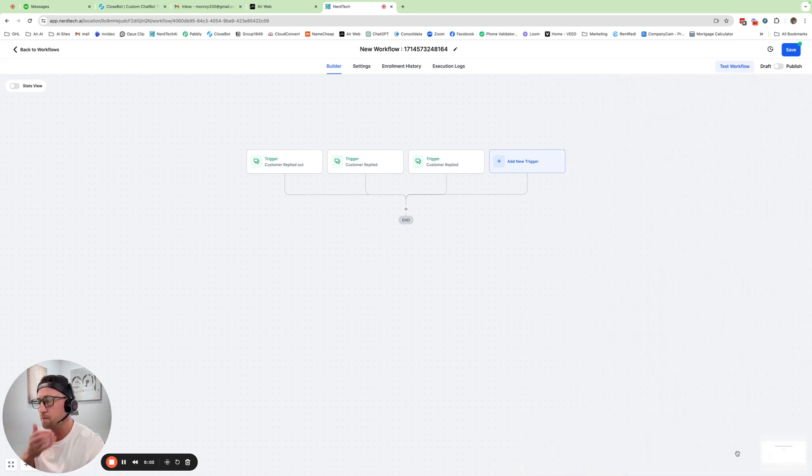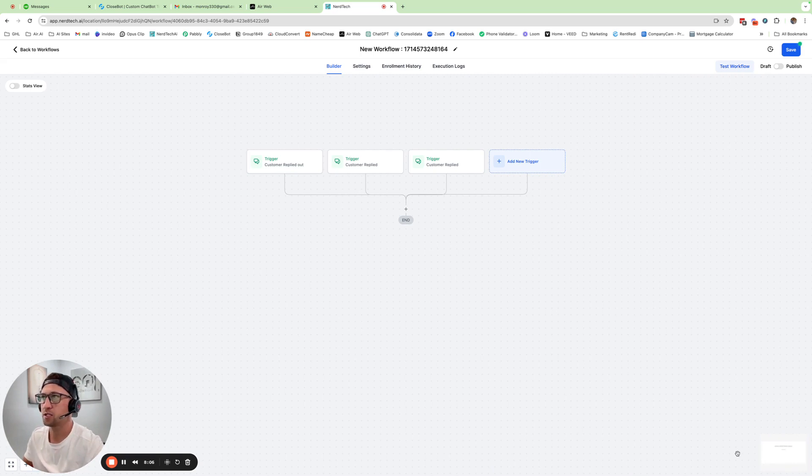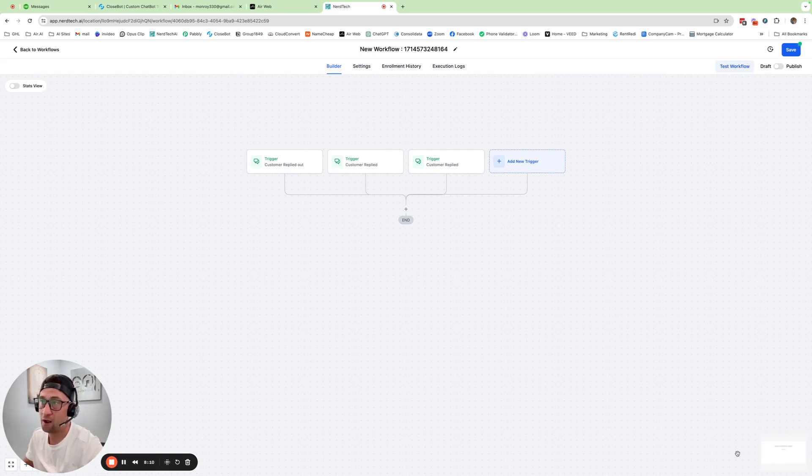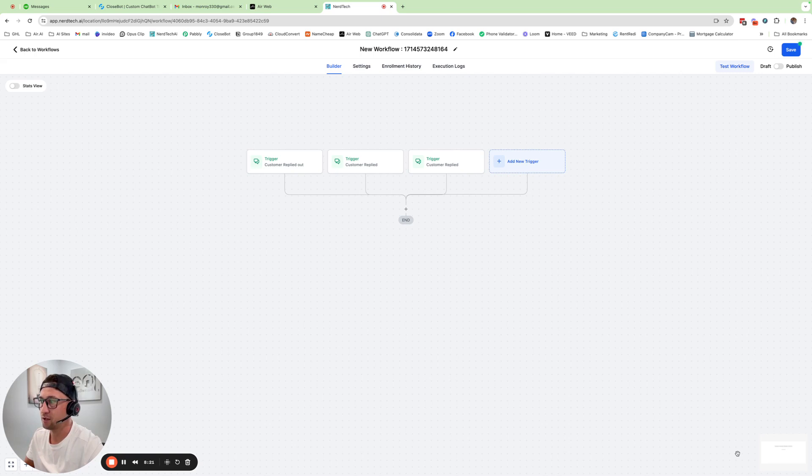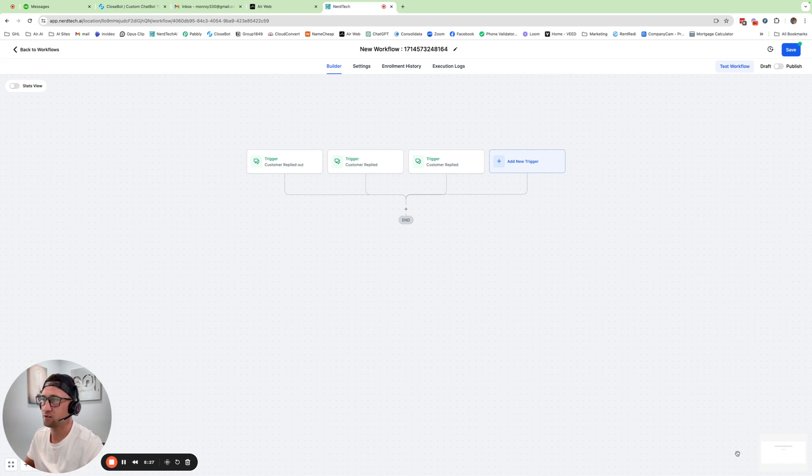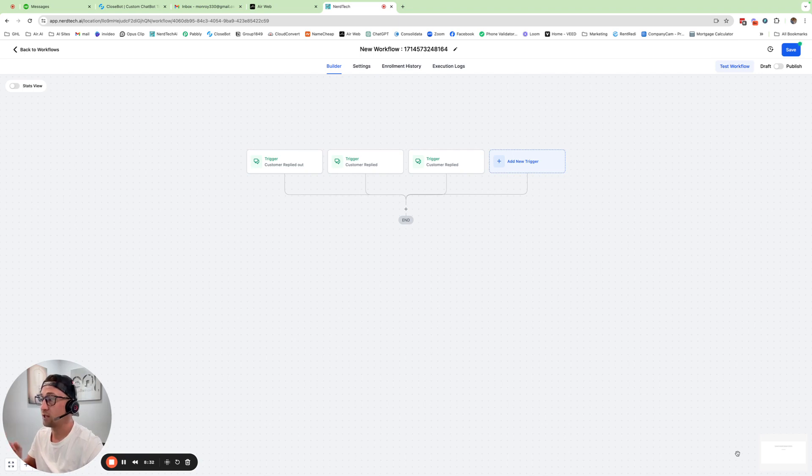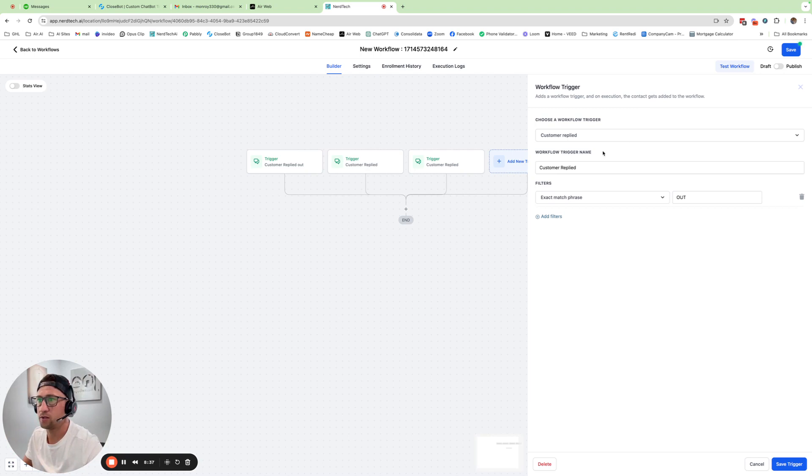The reason it's important that we do exact match is because, for example, if the customer replies back, yes, I want to sell my house. I just need 30 days to move out. Well, contains means if it has that word anywhere in the phrase, then it's going to D&D them the way we set this up. Obviously, that person is a motivated seller. And they want to sell their house. And they just said they need 30 days to move out. So they're not telling us that they want to unsubscribe. So it needs to be just the exact phrase, which means only that word that they're replying.